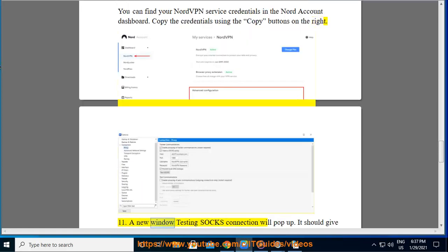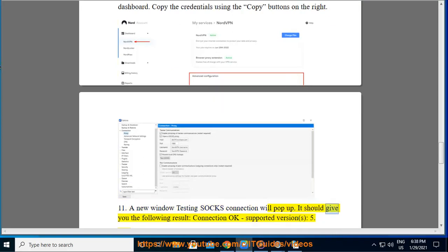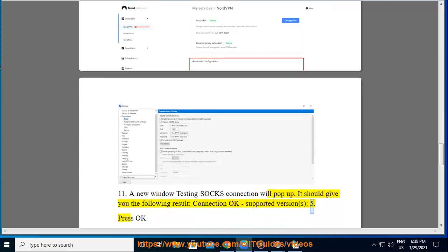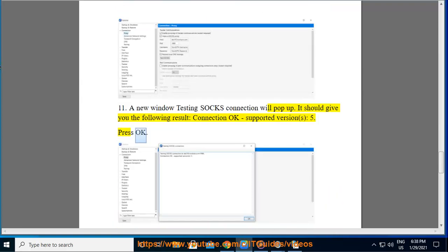Step 11: A new window testing SOCKS connection will pop up. It should give you the following result: Connection OK, Supported Version, S5. Press OK.